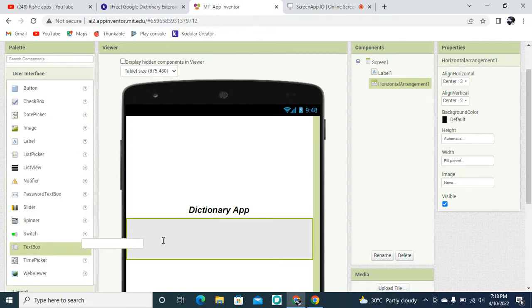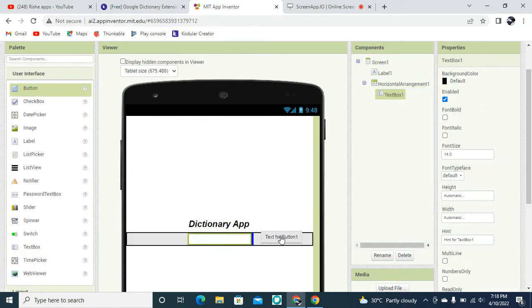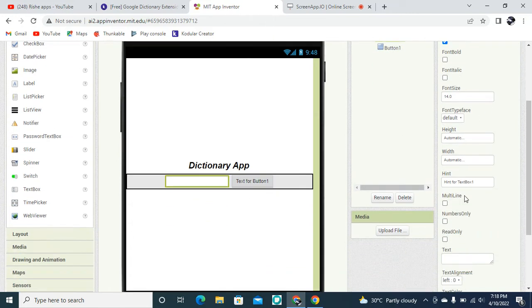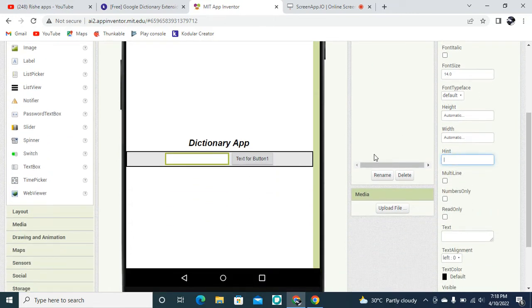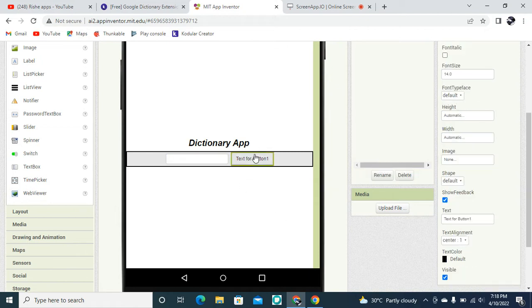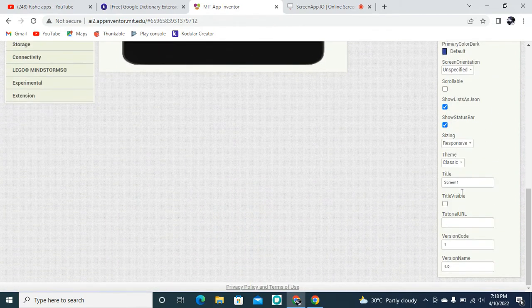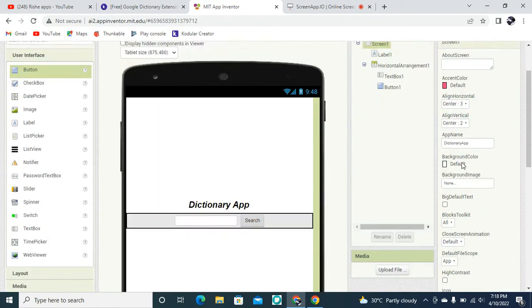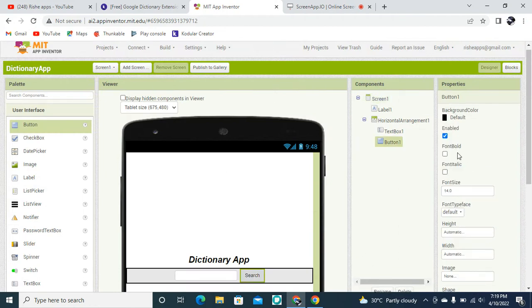I'm going to drag and drop a TextBox here and one Button here. This TextBox's hint is going to be 'Search Dictionary'. Then this Button's text value is going to be 'Search'.